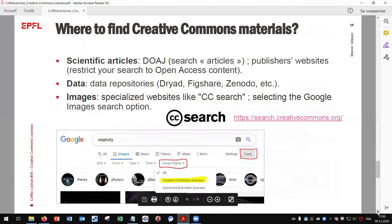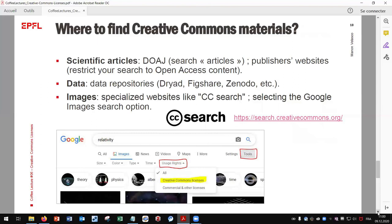Where to find Creative Commons materials? Scientific articles can be found through the Directory of Open Access Journals by searching articles, or directly on publishers' websites, restricting your search to open access content only. Data are shared with many free licenses in data repositories like Dryad, Figshare, Zenodo, etc. And for images, there are specialized websites like CC Search, and Google Images also offers an option to search only CC-licensed content.